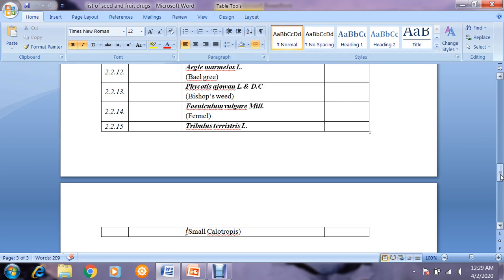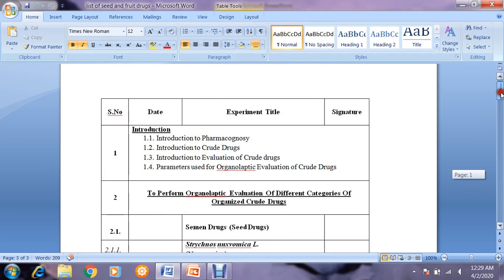In future, I will provide separate lectures for this section. We will then discuss the organoleptic evaluation of root and rhizome drugs. After completing root and rhizome drugs, we will start the introduction and discussion of powder microscopy of crude drugs. That's all for today — in the next class we will discuss our remaining topics.